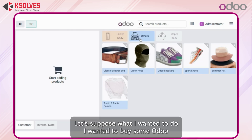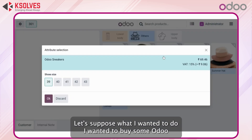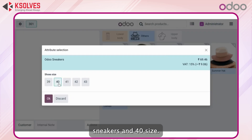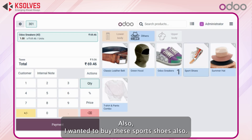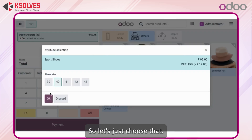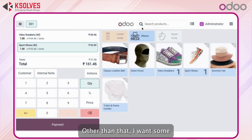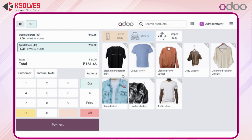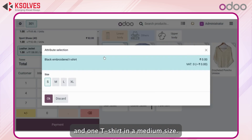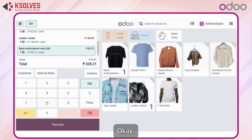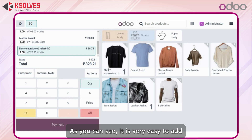Let's say I want to buy some Odoo Sneakers in size 40 — I will just click on that. I also want to buy these sports shoes, so let's choose that. Other than that I want a full black leather jacket and one t-shirt in medium size. As you can see it is very easy to add all those products with just one click.